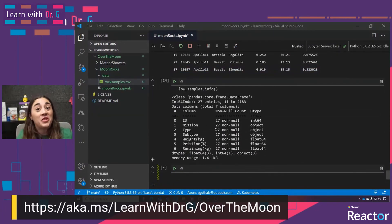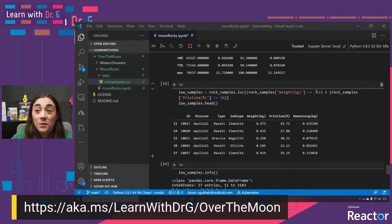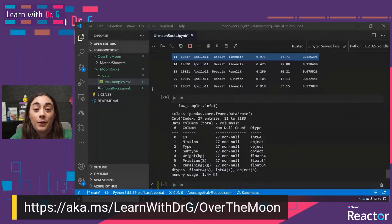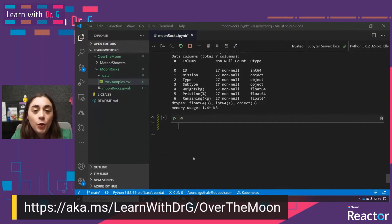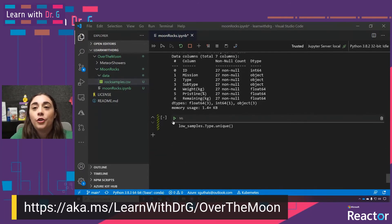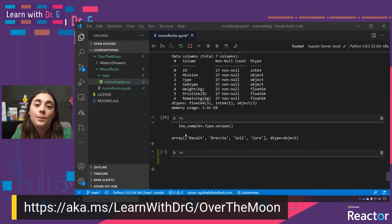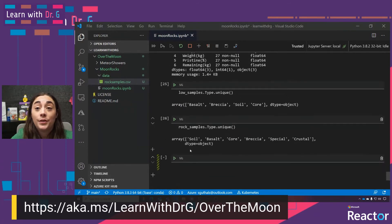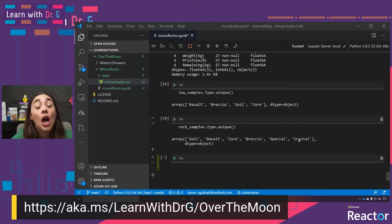I'm going to use that unique function call to determine which types of rock samples are low. We can see there are four types that are low: basalt, breccia, soil, and core. We can compare that to the original rock_samples and see that there's also 'special' and 'crustal' that don't fall into our low samples criteria. Now we only have 27 samples in our low_samples DataFrame, and I'm curious what the distribution looks like — so we can use the groupby and count functions. Grouping by type, putting all basalts together, all breccia together, all soil together, and all core together, and then counting how many rows each group has.